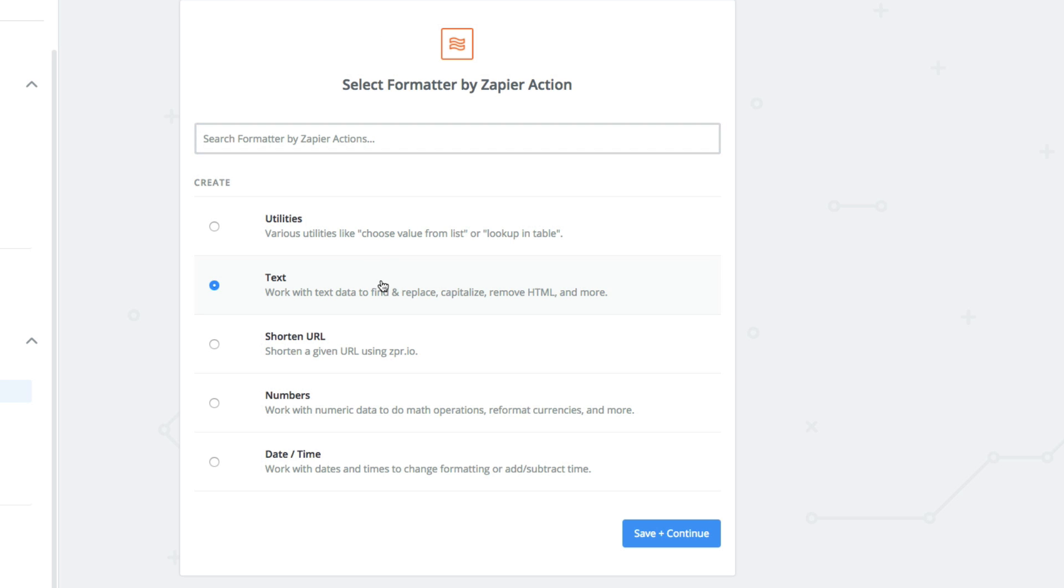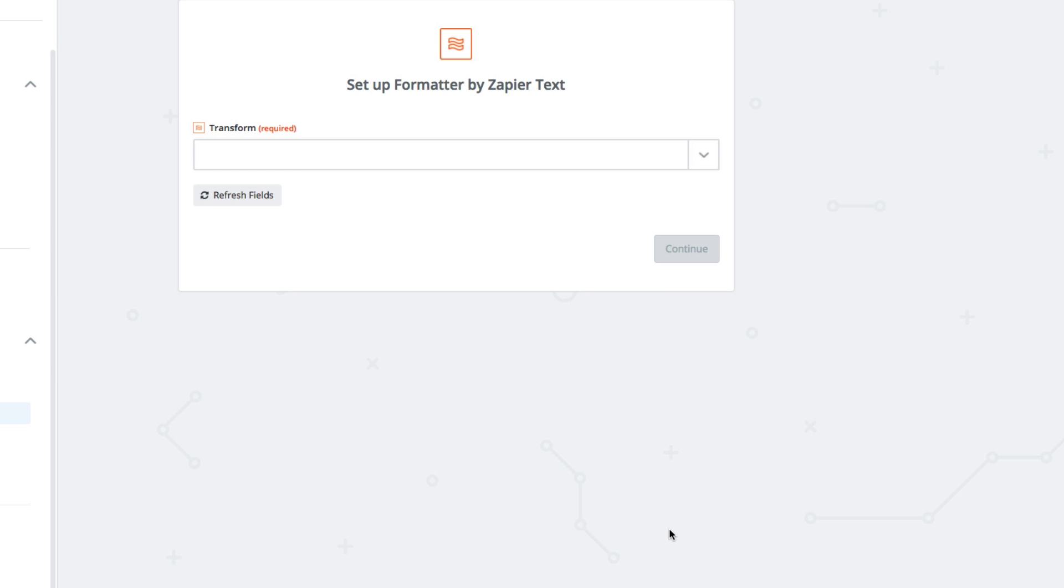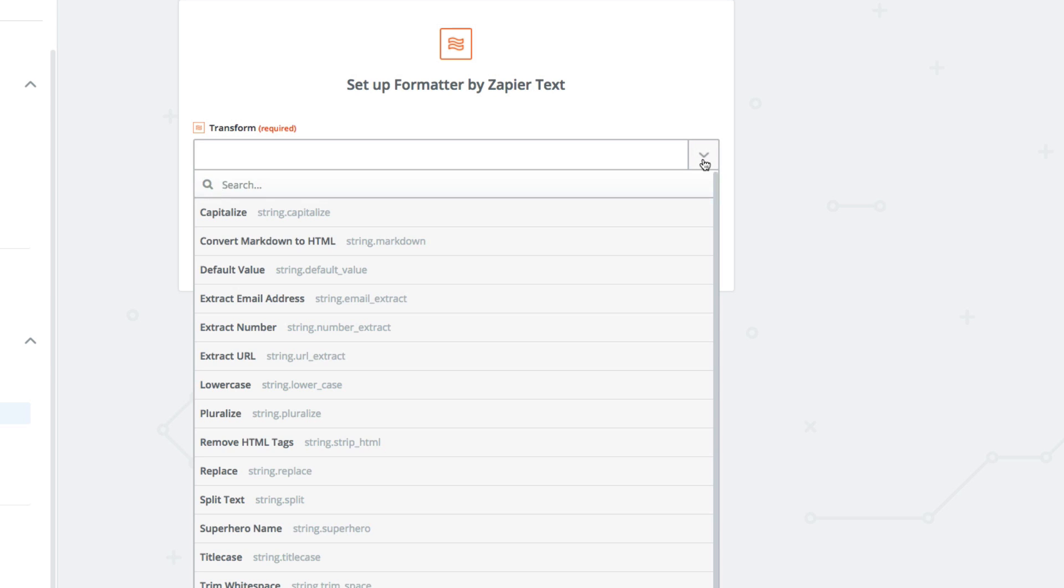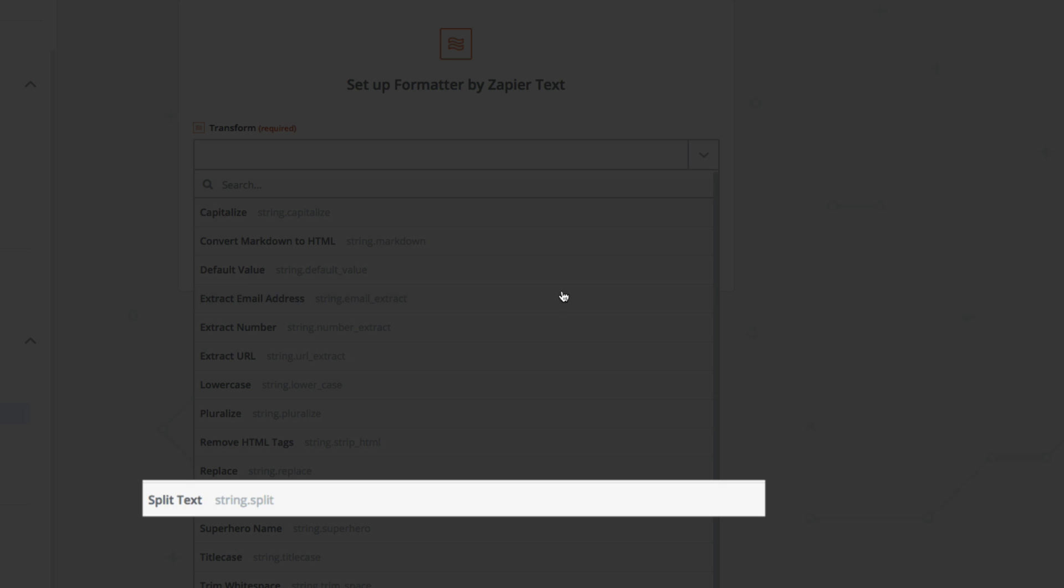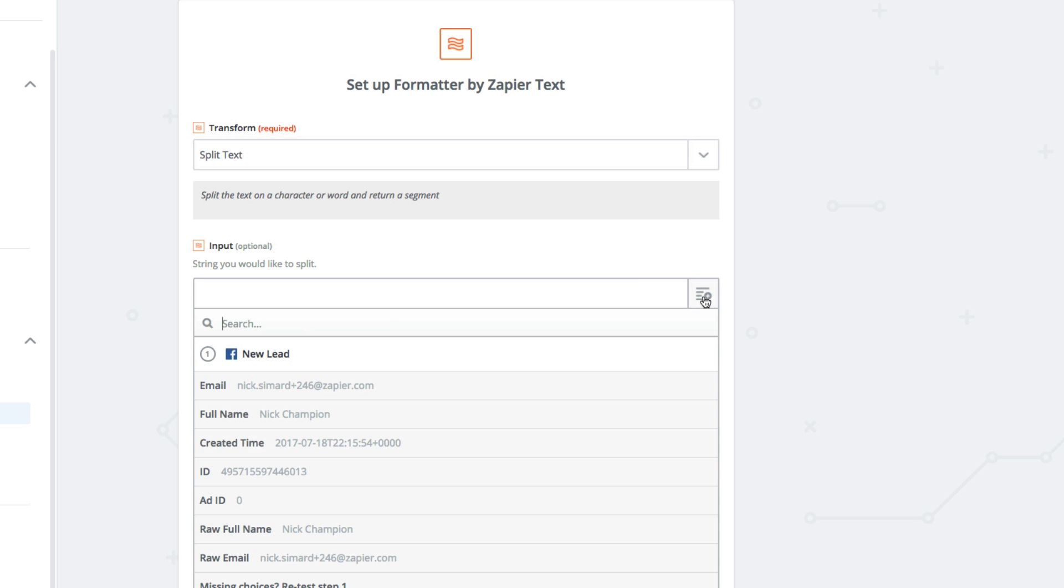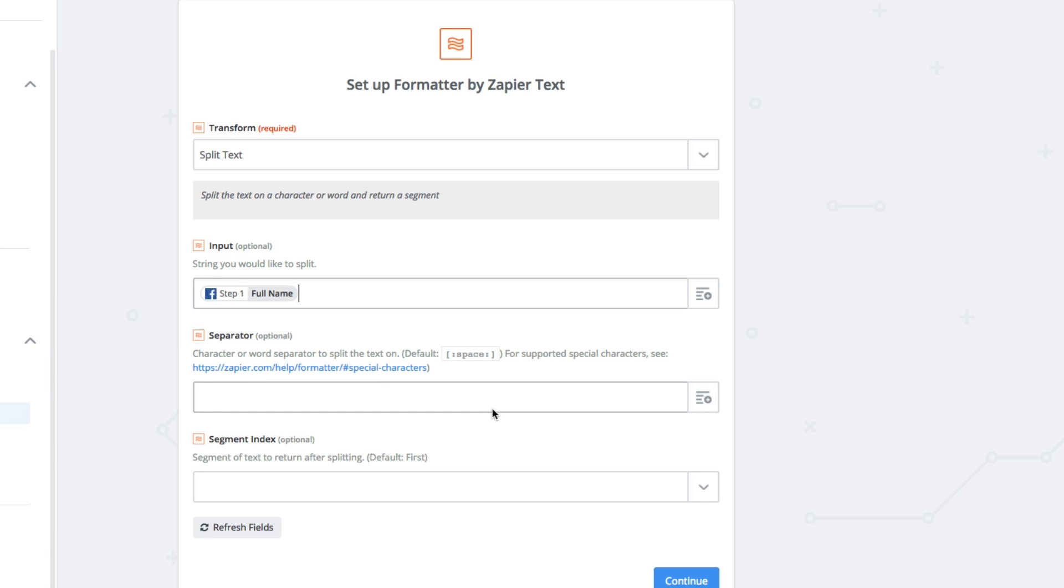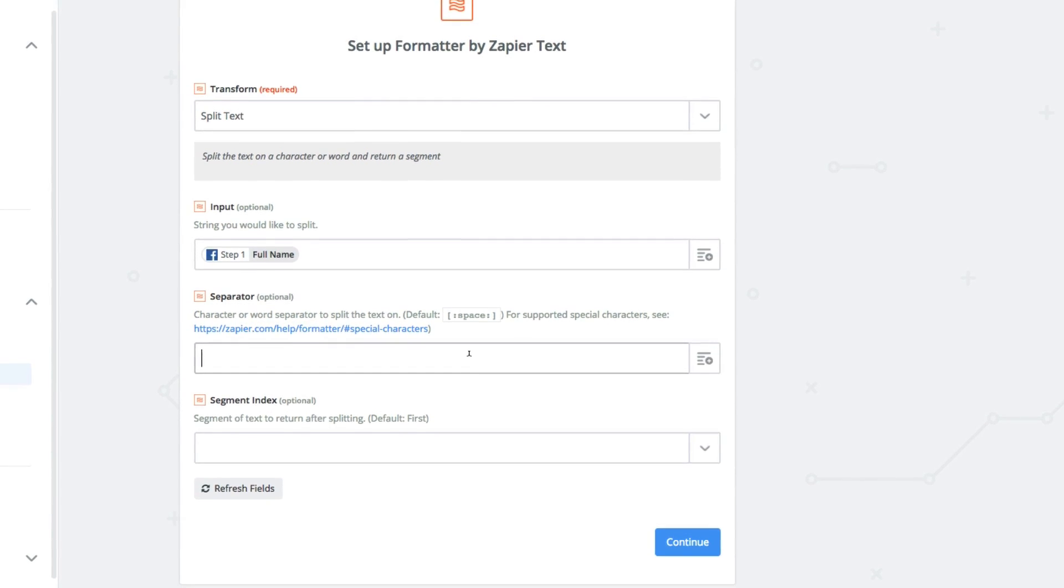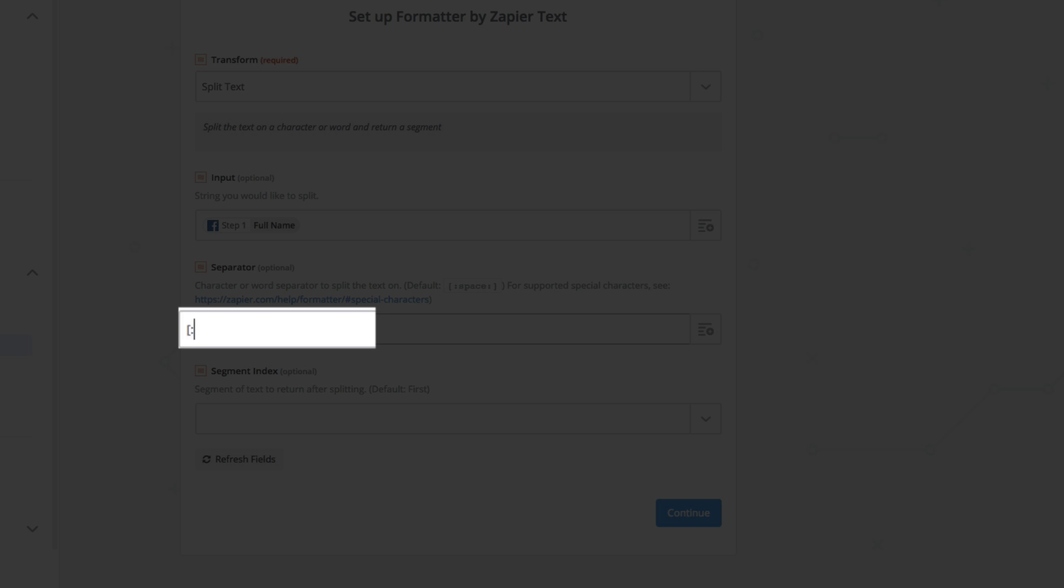We're going to choose text and then split text. This function allows you to split up a string of text. For input, we have to select the string of text to be split, which in this case is the full name field. For separator, we have to choose what to split the text on. And since the name is separated by a space, we type space here.